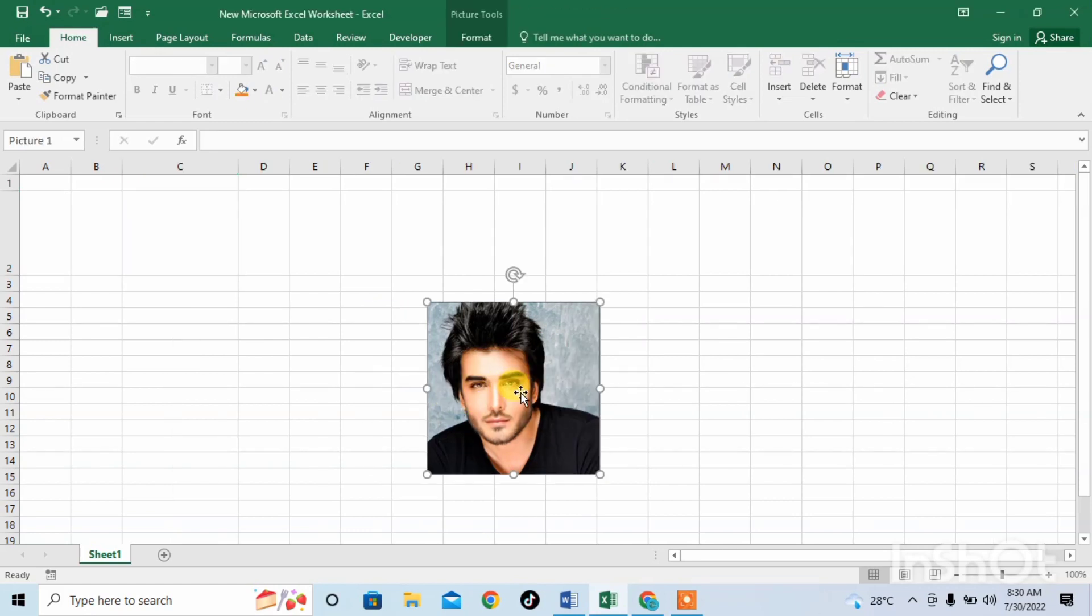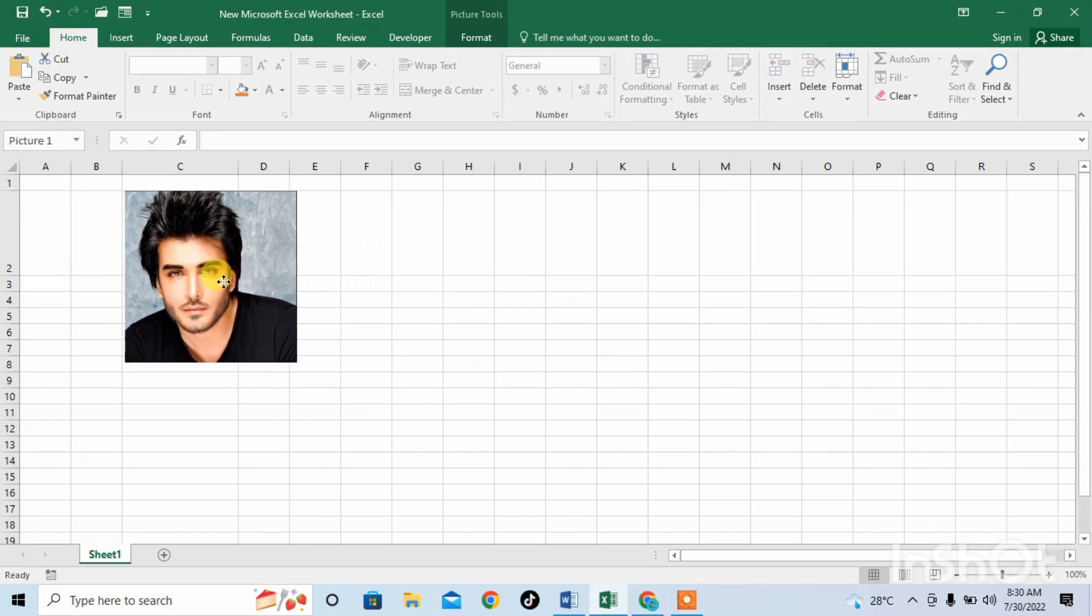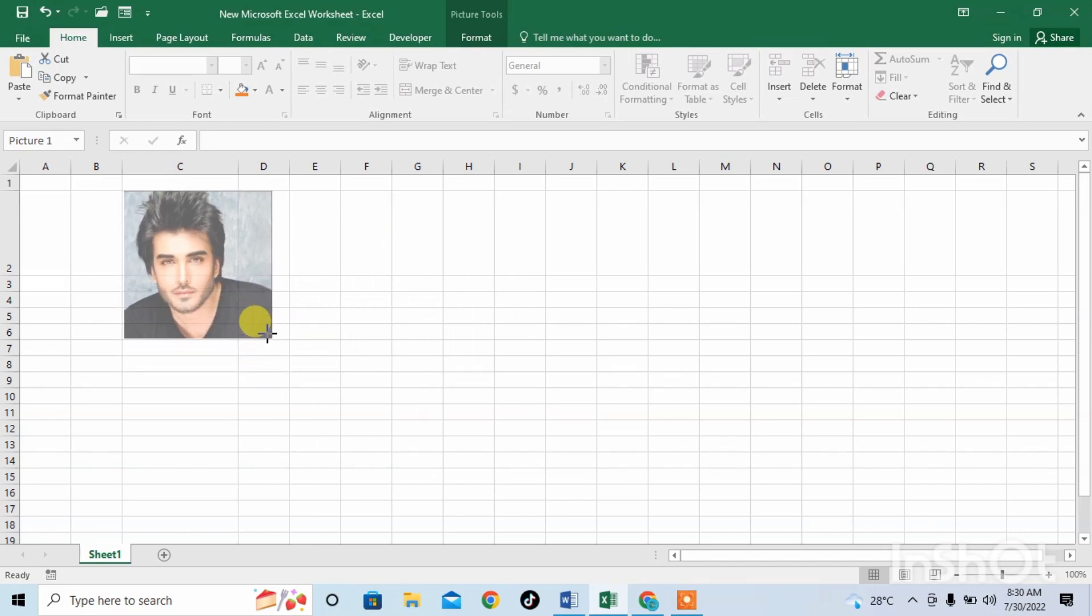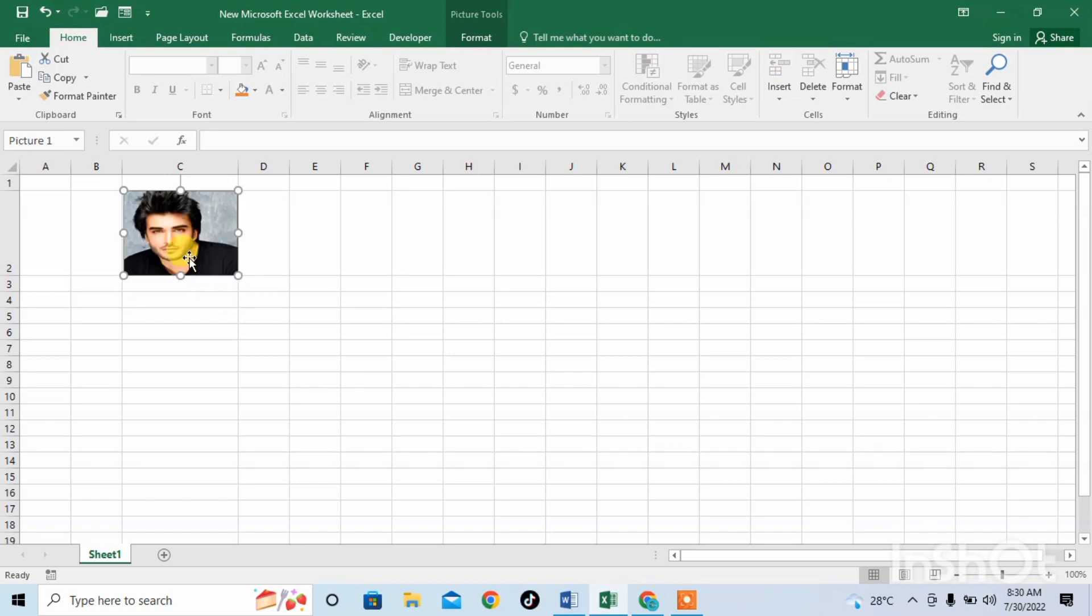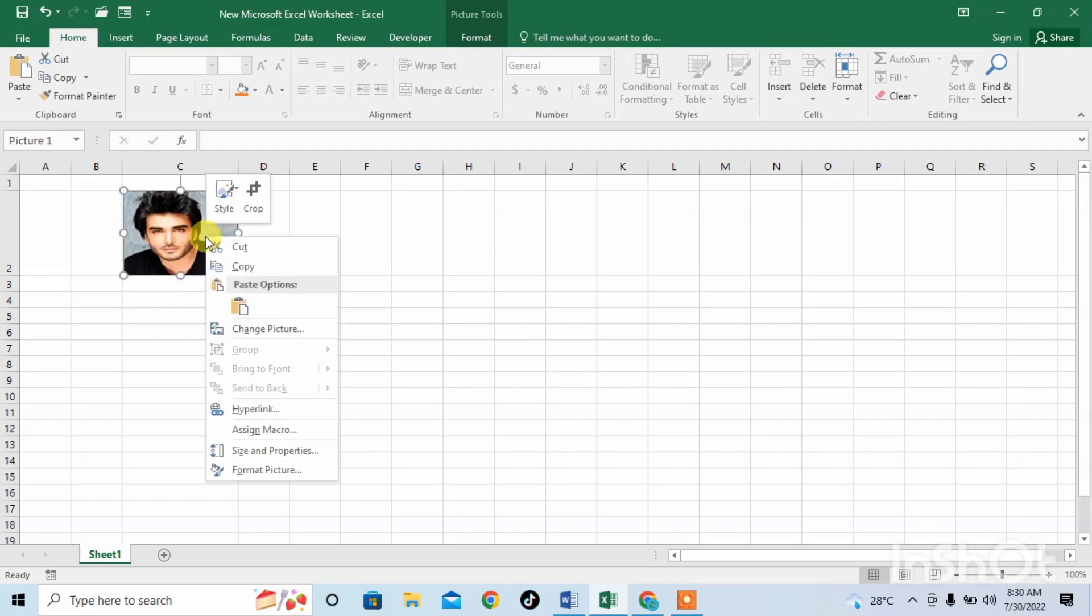Now drag the picture to the cell and then reduce the size of the image to the size of the cell. Then left click on the picture and then click on Size and Properties or Format Picture.